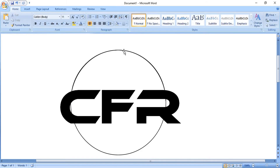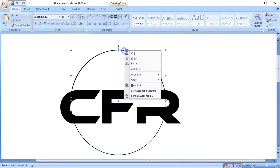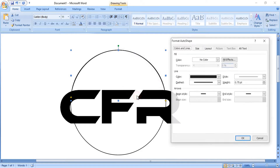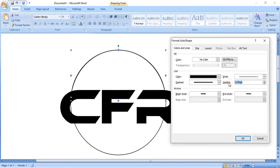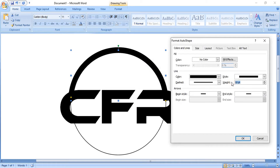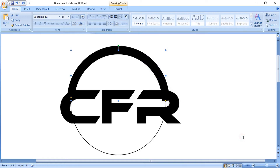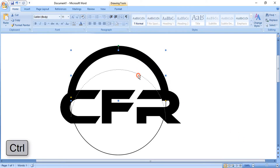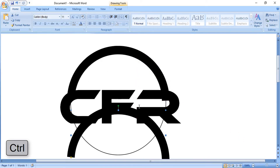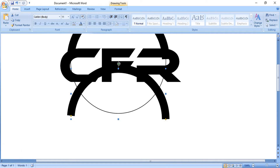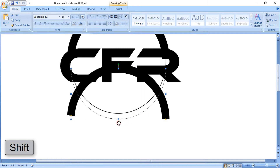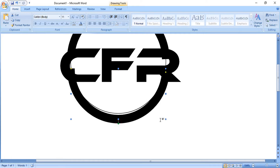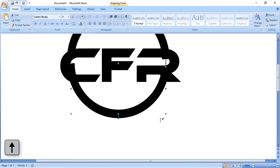Now it is perfect. Do right click over it and format it, then increase the weight of the arc. Now by pressing the Control key, drag it to make a copy. You can rotate it by pressing the Shift key, then take it up using the arrow key and place it.